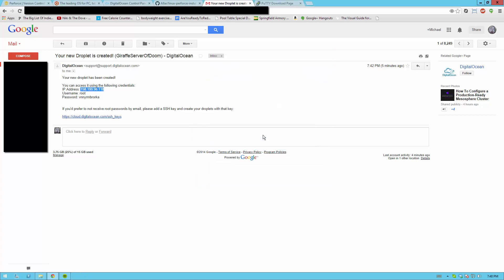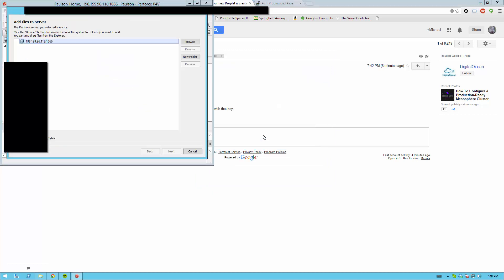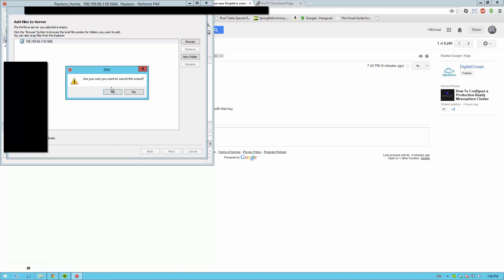And because this is a new server if you have files in your folder it's going to ask you to add files. If you know how to use Perforce you can do whatever you want here. I recommend not doing this and adding files manually later, which I'll show you how to do in the next video or the next blog post however you found this. But yeah this is how you set up Perforce.